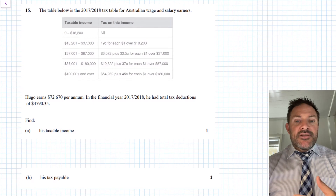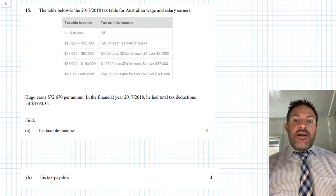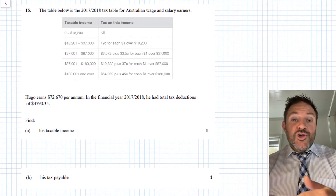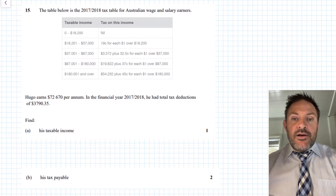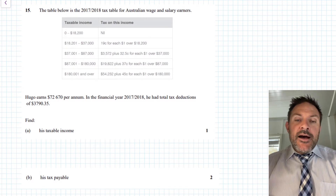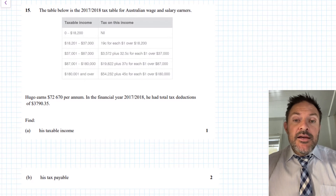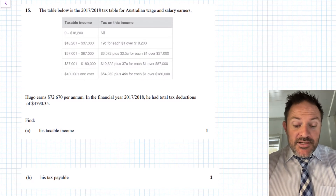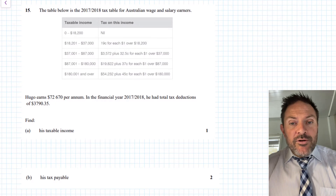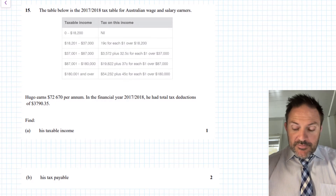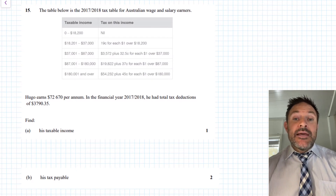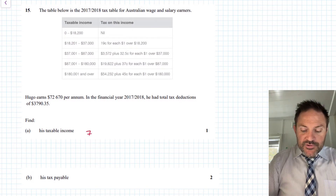Those deductions work the same as the Uber driver example — for a teacher, things like whiteboard markers, a laptop, or internet could be deducted as work-related expenses. Hugo is deducting $3,790. Note that in Australia, deductions over $300 require receipts as evidence — you can't just make up numbers. We need to find his taxable income, so we subtract the deductions from his gross income.